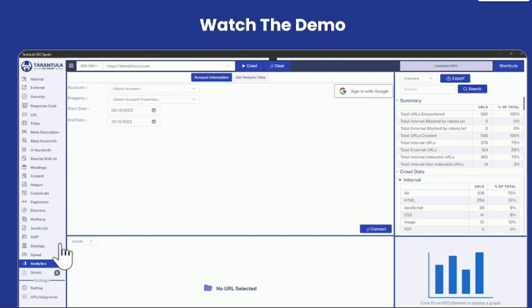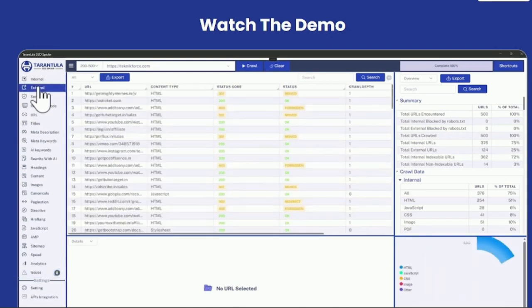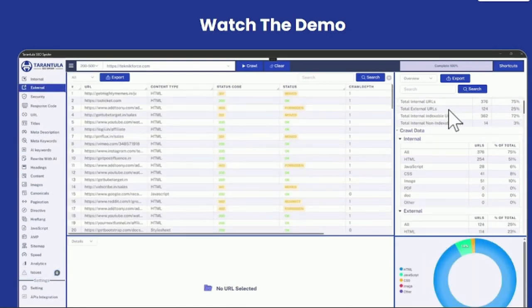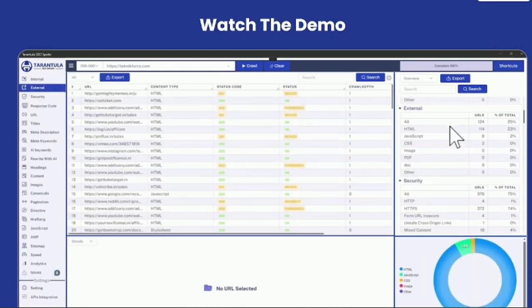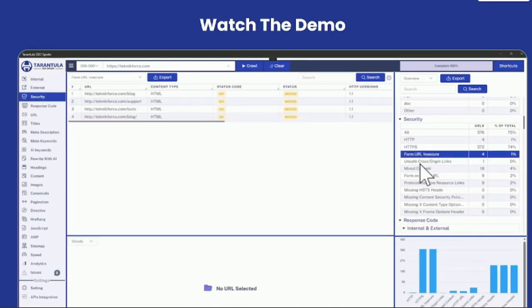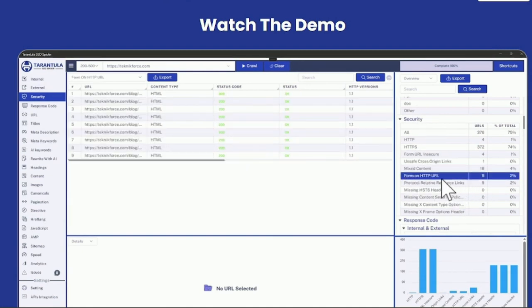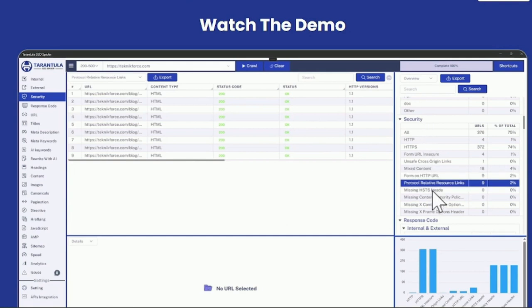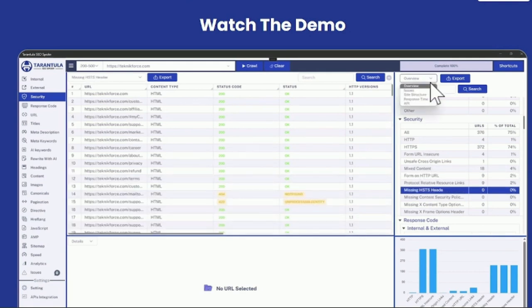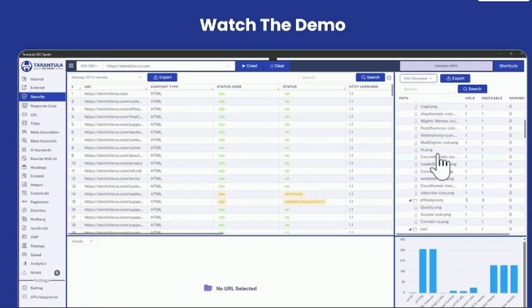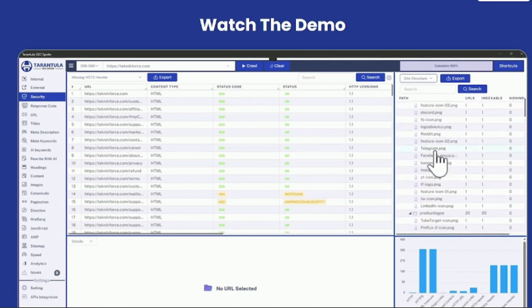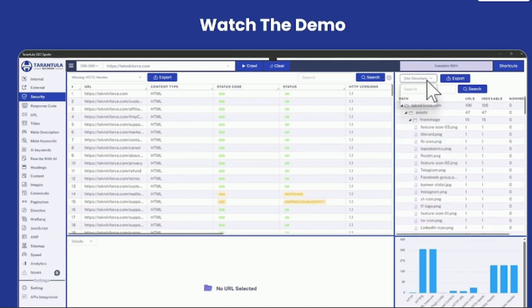If there are any issues with the crawl or any problem, you will see it in the issues section. On the right side, it's a summary of the crawl. You can click on any item to go directly to it to see the issues there or the crawl details. It's available right at a single click. You have issues. You have site structure where you can see kind of like a folder structure of the site and you can reach any page you want.